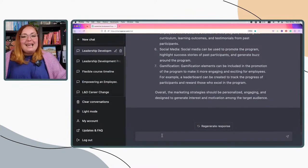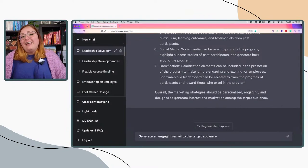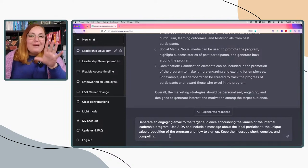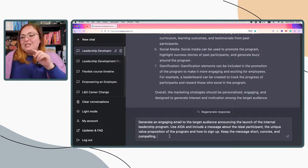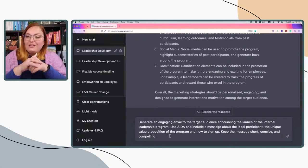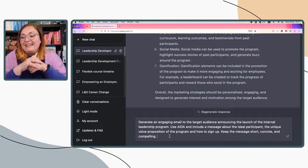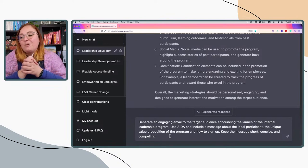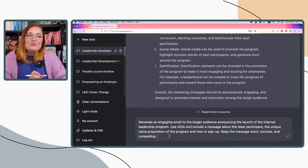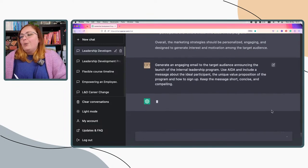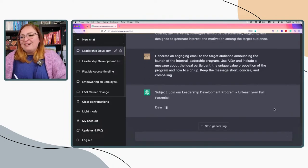It's really now time to think about what those messages are and how we craft them. Luckily, ChatGPT is really good at this. Here's the next prompt: I'm asking ChatGPT to generate an engaging email to the target audience announcing the launch of the internal leadership program. I want it to use the AIDA framework and include a message about the ideal participants, the unique value proposition of the program, and how to sign up. Keep the message short, concise, and compelling.